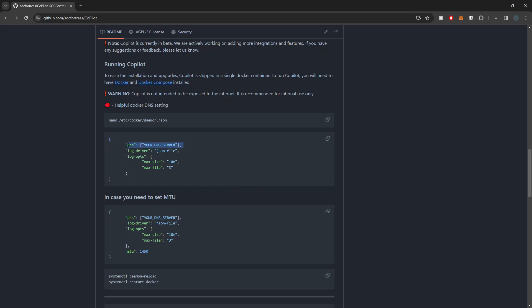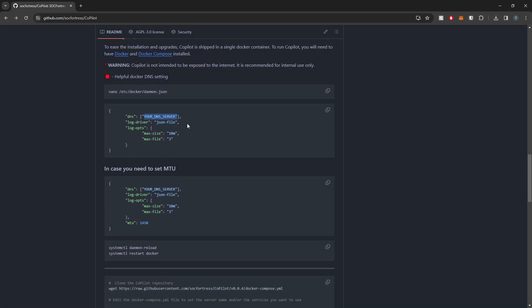This isn't a requirement. Of course you can still configure just the straight IP addresses within the Copilot config to the Wazuh indexer, Graylog, etc. But I do like to use host names where I can, so this Docker DNS setting will accommodate for that.